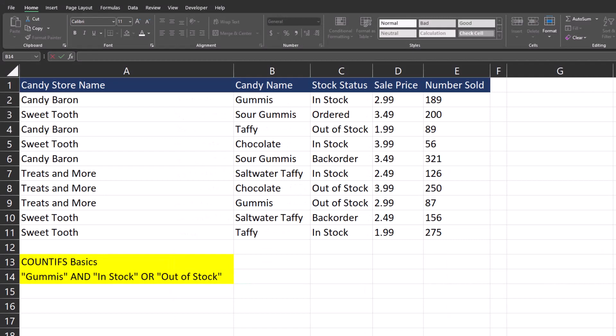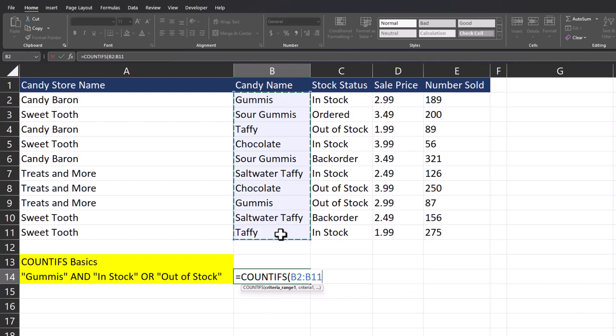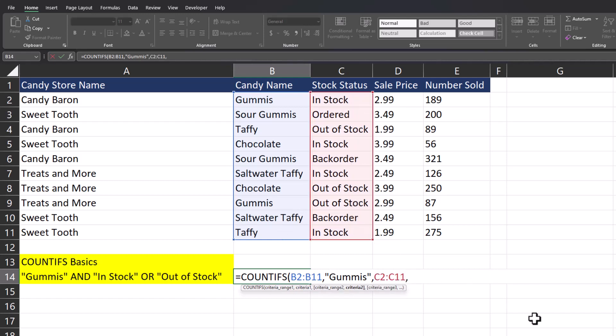Now let's get a bit more advanced. Using the same spreadsheet I want to find all instances of candy name for gummies, but I want to return a result for both in stock or out of stock in my COUNTIFS function. We'll enter the COUNTIFS function, criteria range will again be candy name, enter a comma and enter gummies. For criteria range two again we'll use the stock status, and for criteria two we're going to be entering an array.